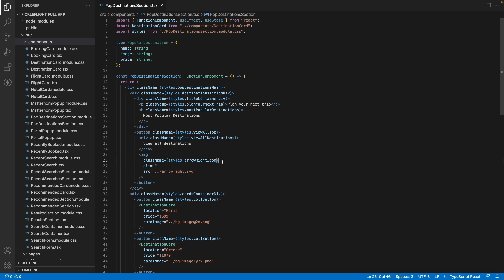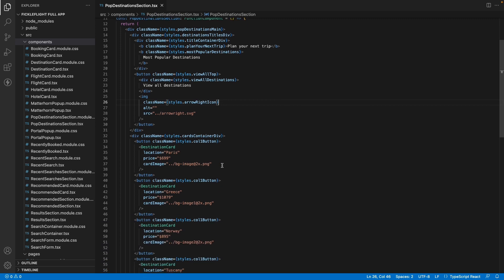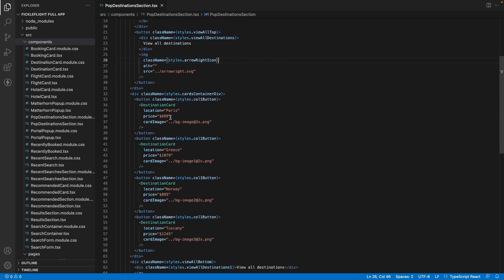Here's the popular destination section component which we had created. You'll notice that we are using hard-coded values for the props to render our destination cards.